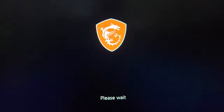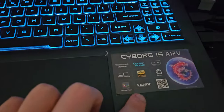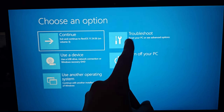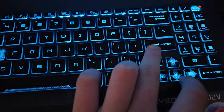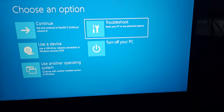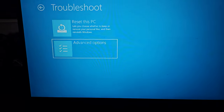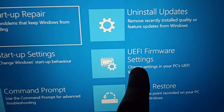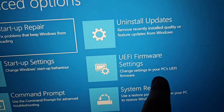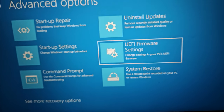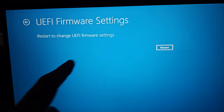You're now seeing the logo of my laptop, which is an MSI, and this window is going to appear. Click on Troubleshoot, then select Advanced Options. Now go to UEFI Firmware Settings — 'Change settings in your PC's UEFI firmware' — and select it and click on it.